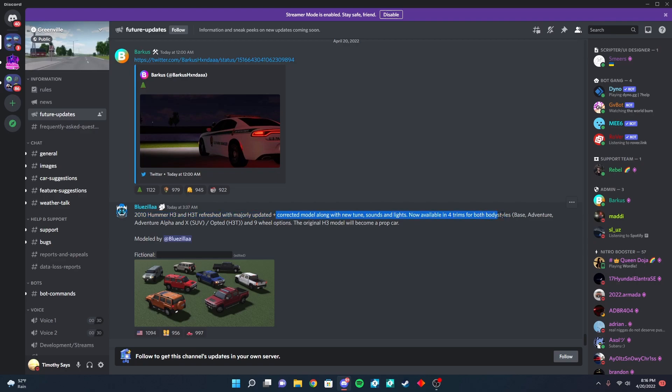Those are all the trims, nine wheel options, and the original H3 model will become a prop car. Very nice. And here's the picture.